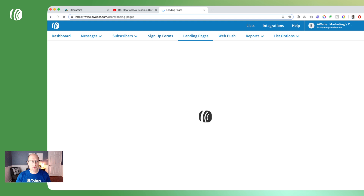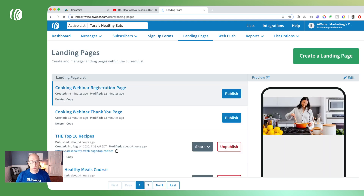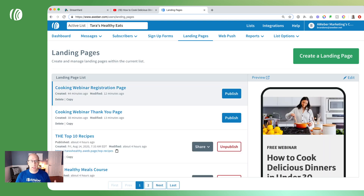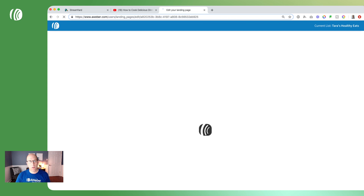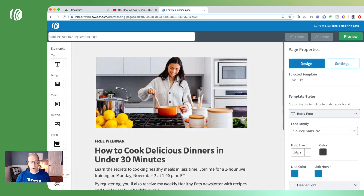We're going to create a registration page using AWeber's landing page builder to collect names, email addresses, and any other information you'd like from your registrants. If you're not using AWeber, you can create a free account and create as many landing pages and automated campaigns as you'd like — simply click the link in the description to sign up for free. Now, I've already created a registration page, but I'll jump in and show you a few things that are important to set up when running a webinar using AWeber.